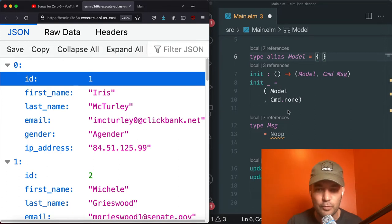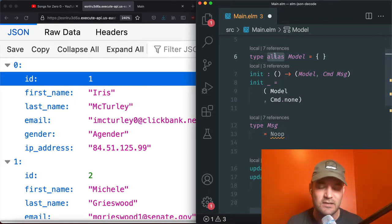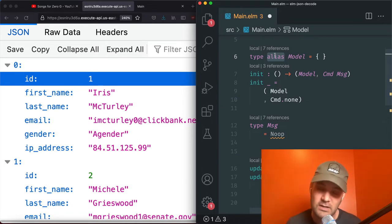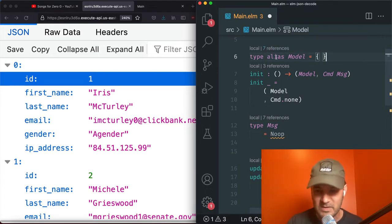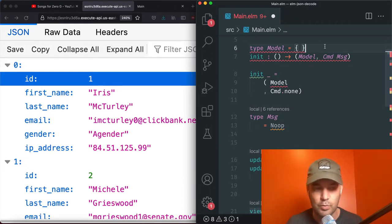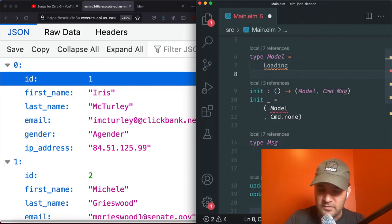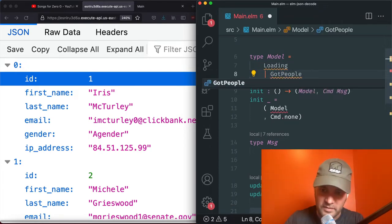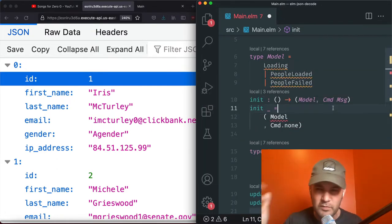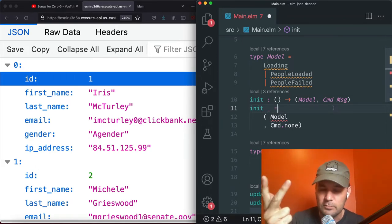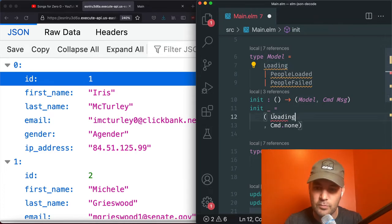How you represent those states is up to you. A lot of people use a discriminated union — what Elm calls a type — where you have a series of values like Loading, PeopleLoaded, and PeopleFailed. We're going to model those three possible states. We're just going to assume we're always in a loaded state initially. And you'll see a bunch of compilation errors when we run using Elm Live — very similar to a Webpack config that watches your local files and recompiles on every save.